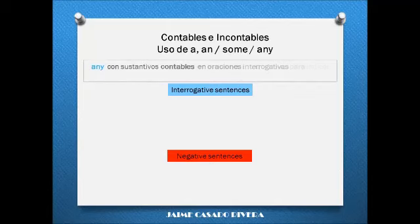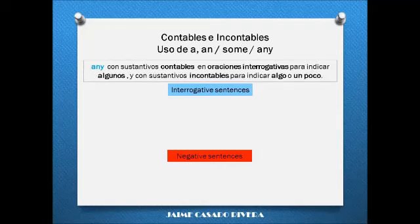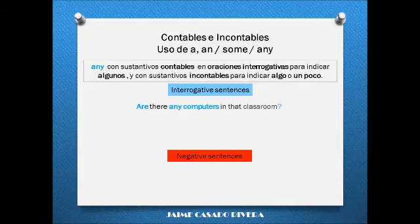Any is used with plural nouns and uncountable nouns in interrogative sentences. Are there any computers in that classroom? Is there any sugar on the table?